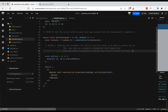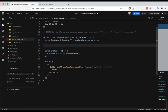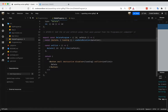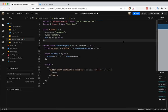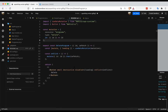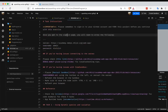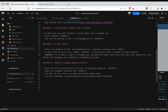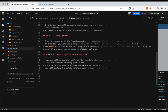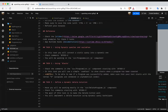I believe that's it. I think those are all of the tasks we had. Let's double-check in the readme — we have task one, task two, and task three, and I believe we've completed all of those successfully.